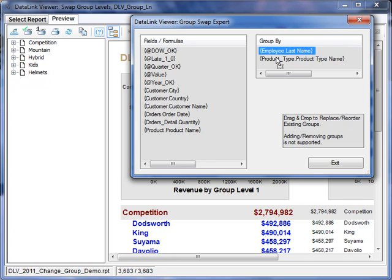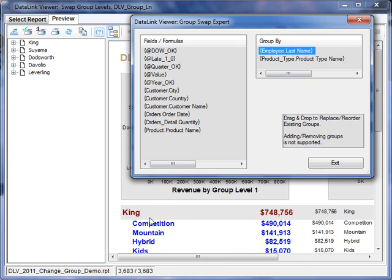And I can do this again. You can see that this is happening very quickly because I'm not hitting the database. It's all happening on the client side.